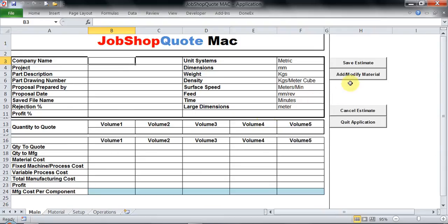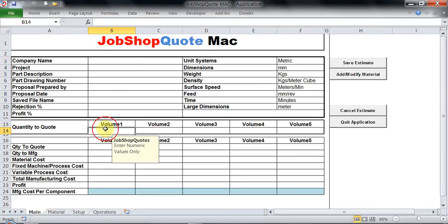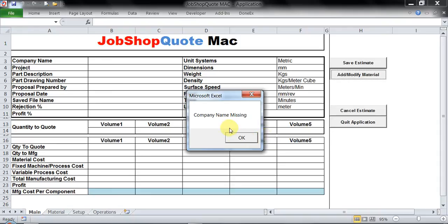Now one thing you have to know is that though you see this modify material button, you cannot enter anything until you key in all the vital parameters like the name of the company, the volumes, and all the required details. This is mainly done so that the estimation can be made in a proper way. It's a lock kind of thing.